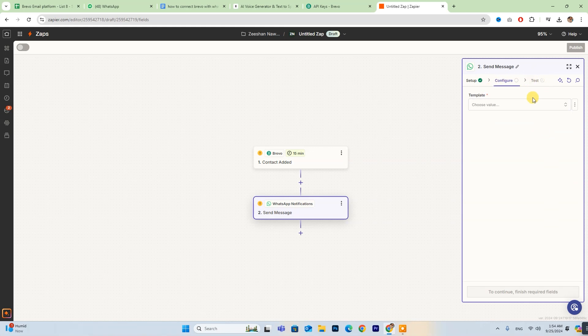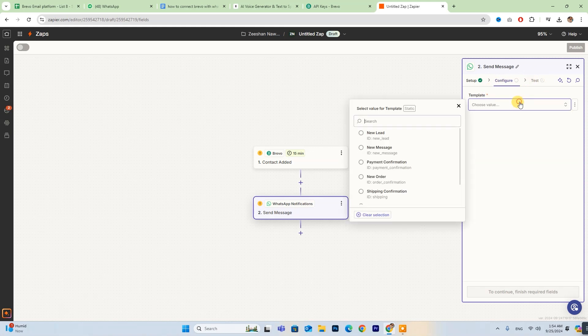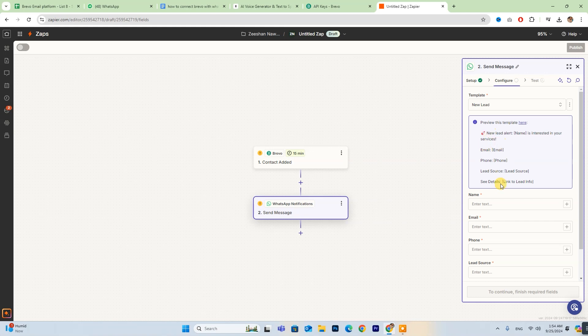When you're satisfied with everything, just click Publish to activate your Zap. And that's it. You're all set to automate your processes.